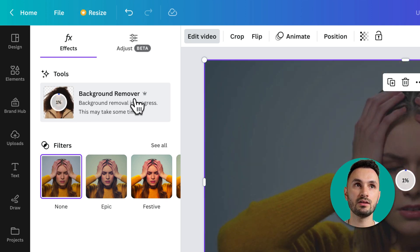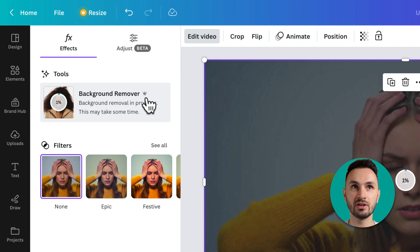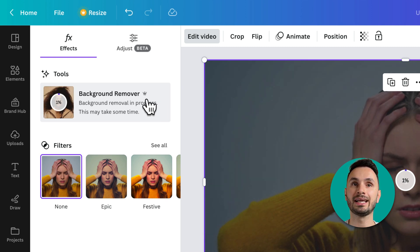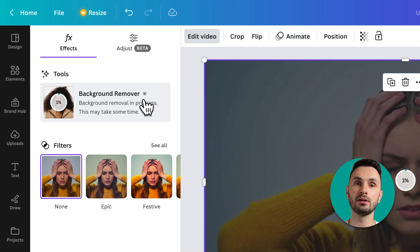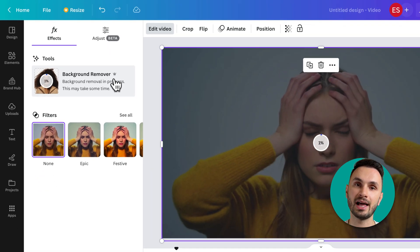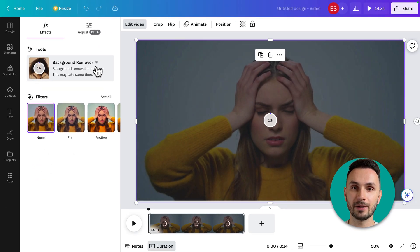This is a pro functionality, so as you can see here with this icon, this is only available in Canva Pro and it's not available on the free plan unfortunately.